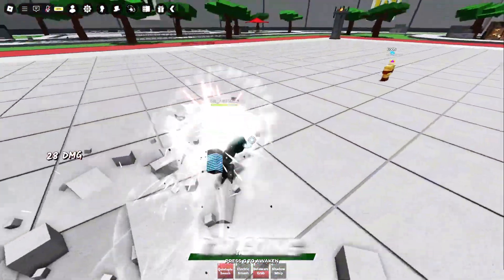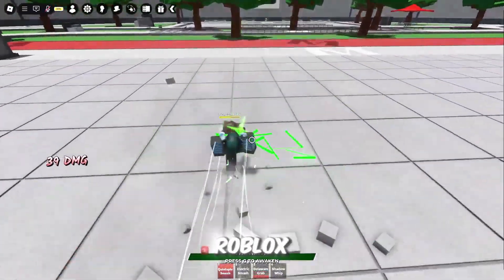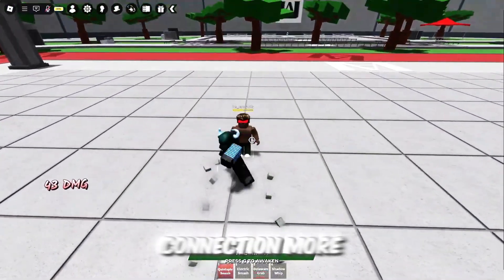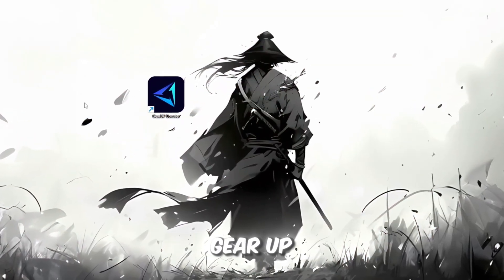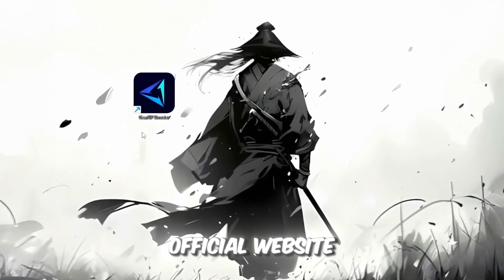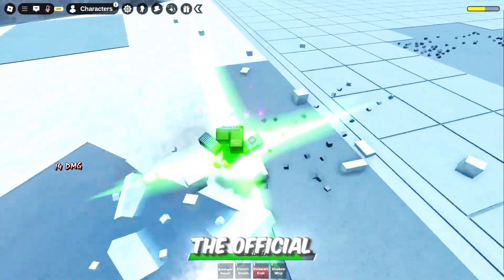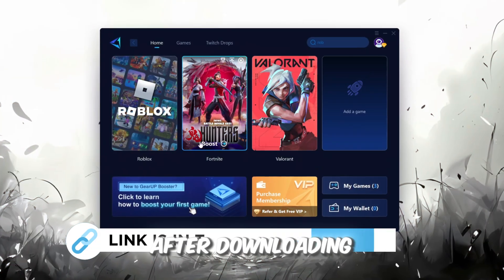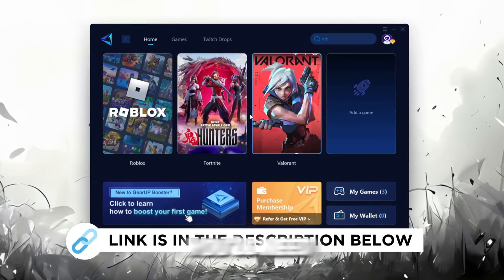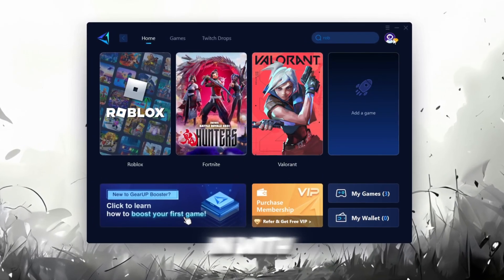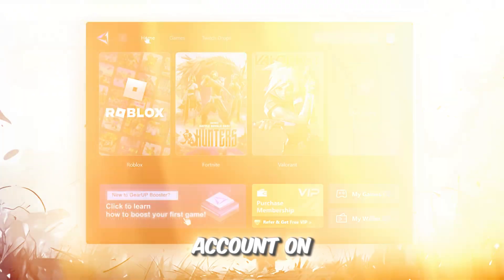In this step, I'm going to show you a helpful tool that can make your Roblox connection more stable. First, download the Gear Up Booster tool from its official website. I've added the official link in the description. After downloading, install it on your PC. The first thing you'll need to do is sign in with either your Facebook or Google account.